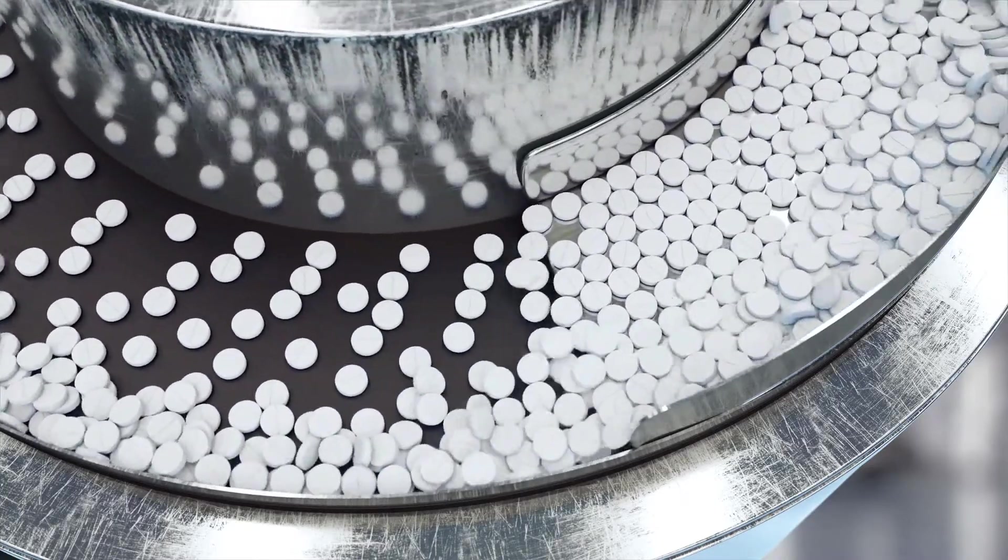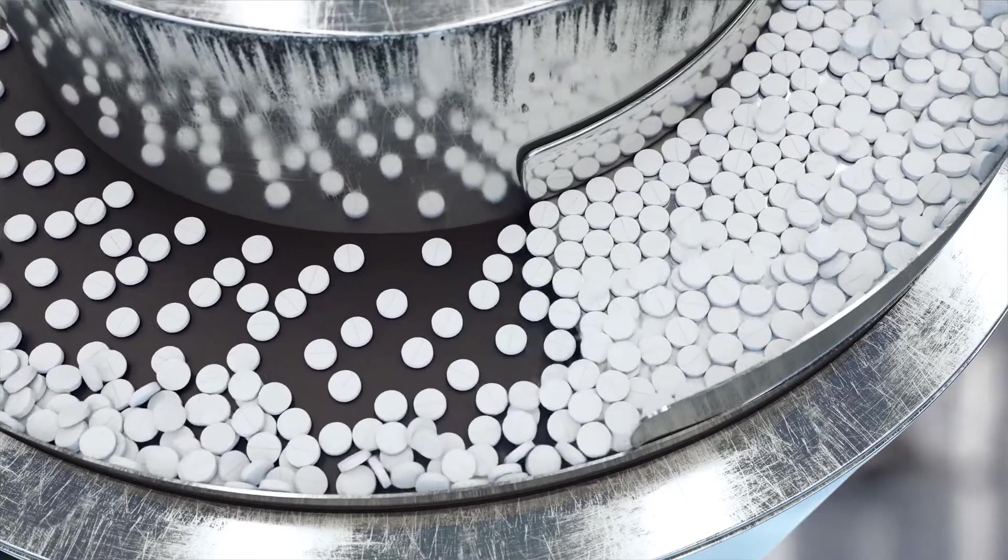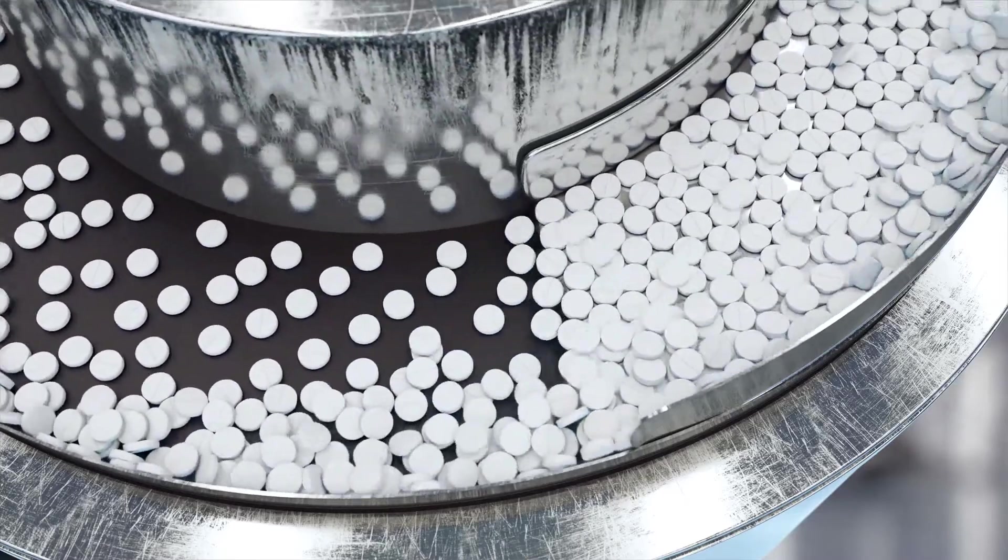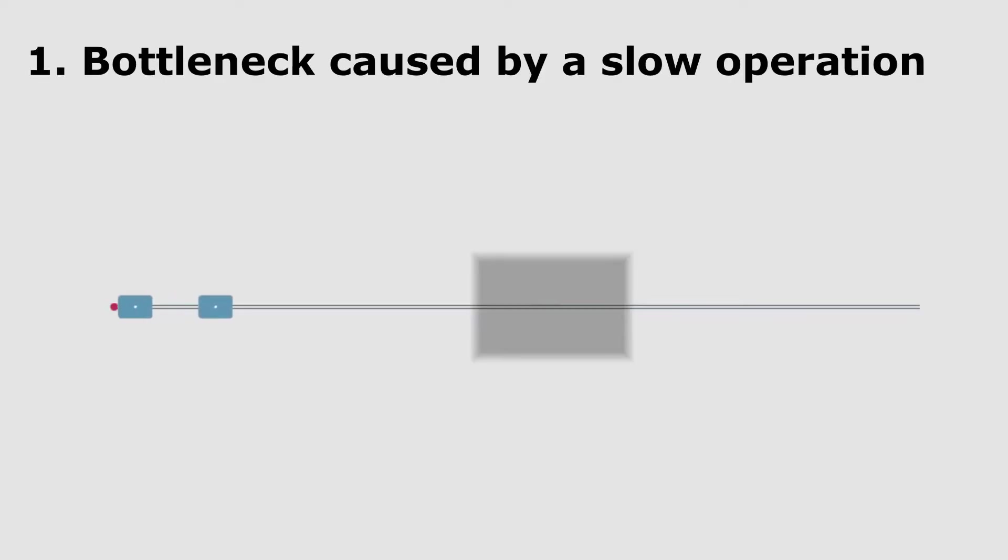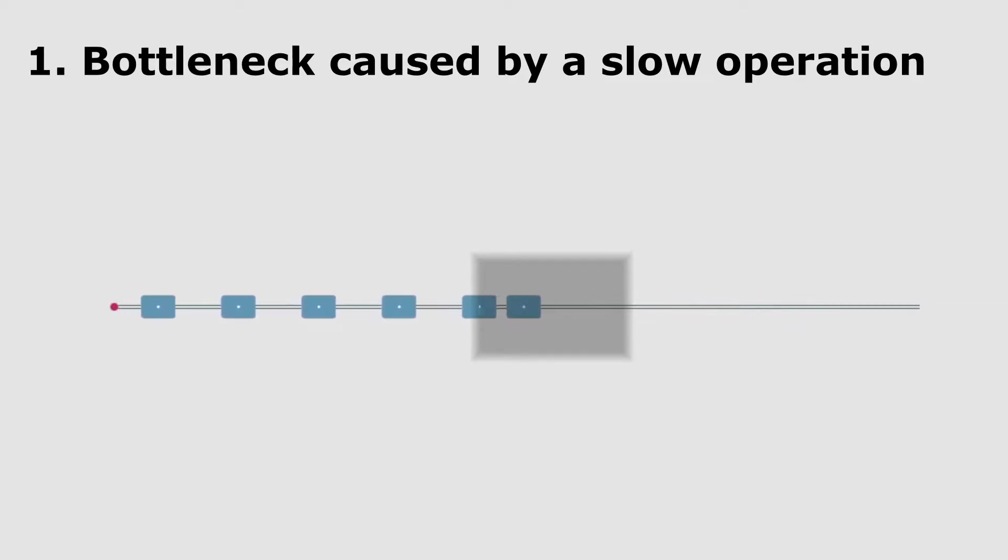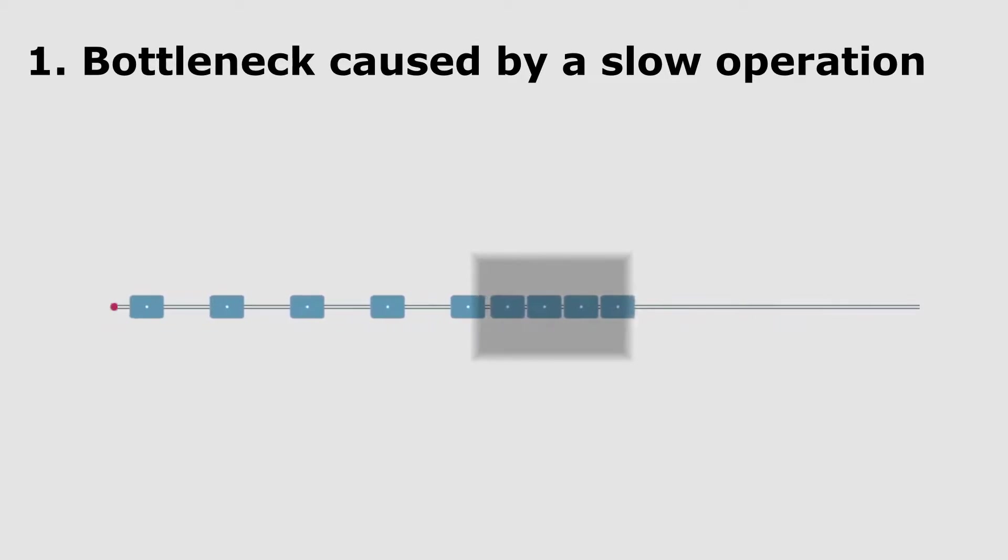Let's start with the first one, and probably the most obvious one. Production lines are manufacturing parts at a certain pace, which is usually the cycle time of the slowest operation of the line.